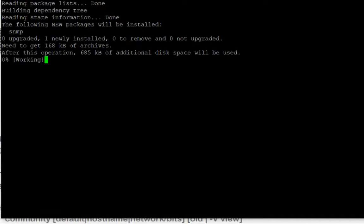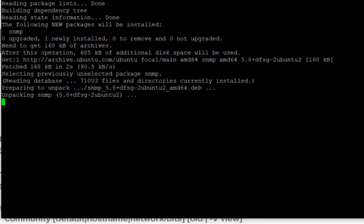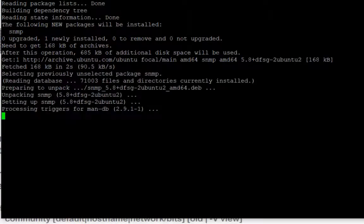โปรแกรมตัวนี้จะเป็นในลักษณะที่เป็น SNMP Walk เพื่อที่จะเอาไว้ทดสอบว่า Service SNMPD ที่เรา Config ค่าไว้สามารถทำงานได้ถูกต้องหรือไม่ ก็ Enter ไปเลยครับ ติดตั้งเรียบร้อยแล้ว